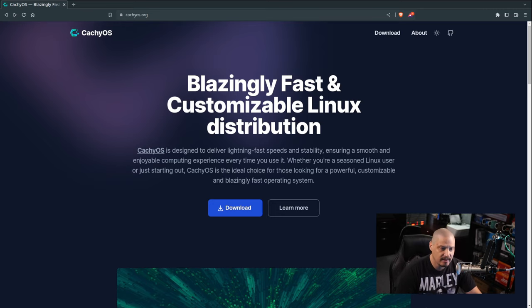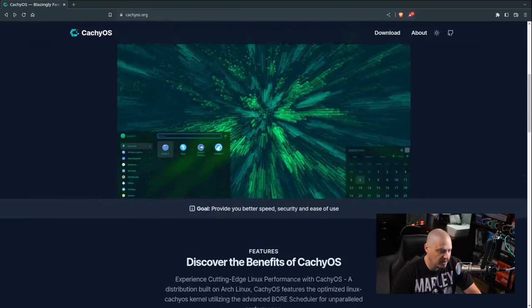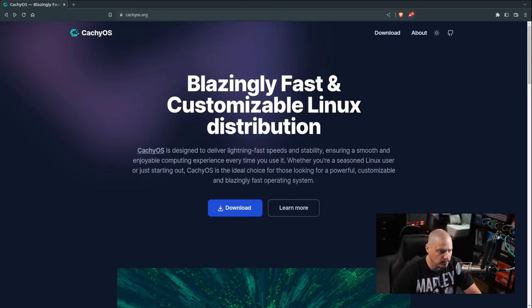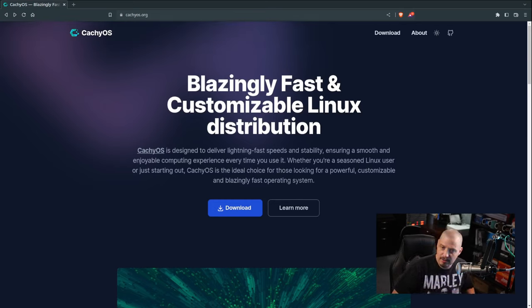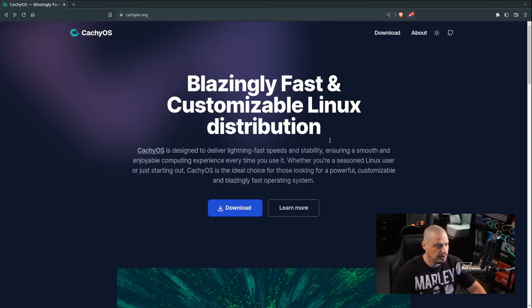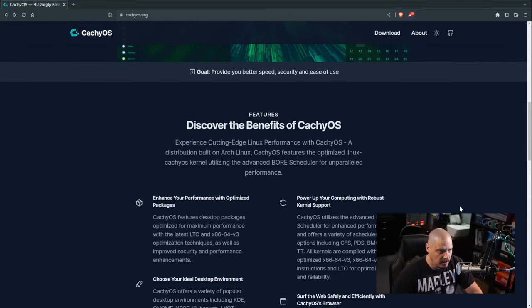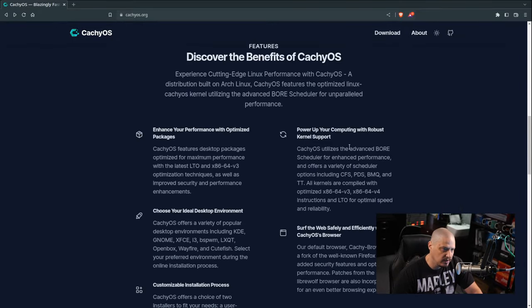"Blazingly fast and customizable Linux distribution." Reading their front page, they really talk about how customizable this distribution is. It offers a wide variety of desktop environments and window managers to choose from. They also really talk about the speed and optimization of this particular Linux distribution.